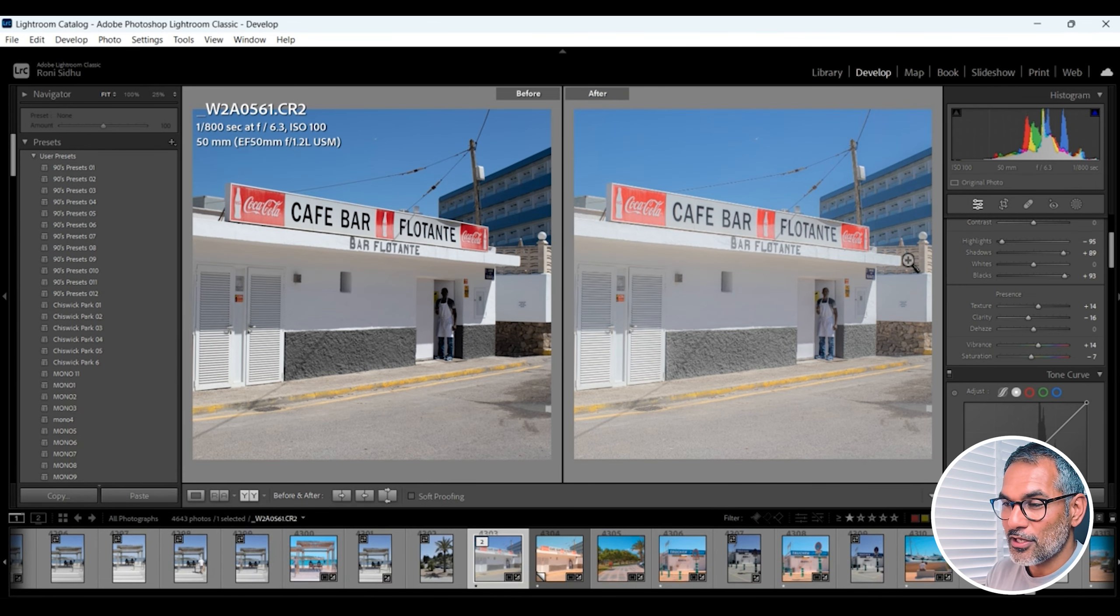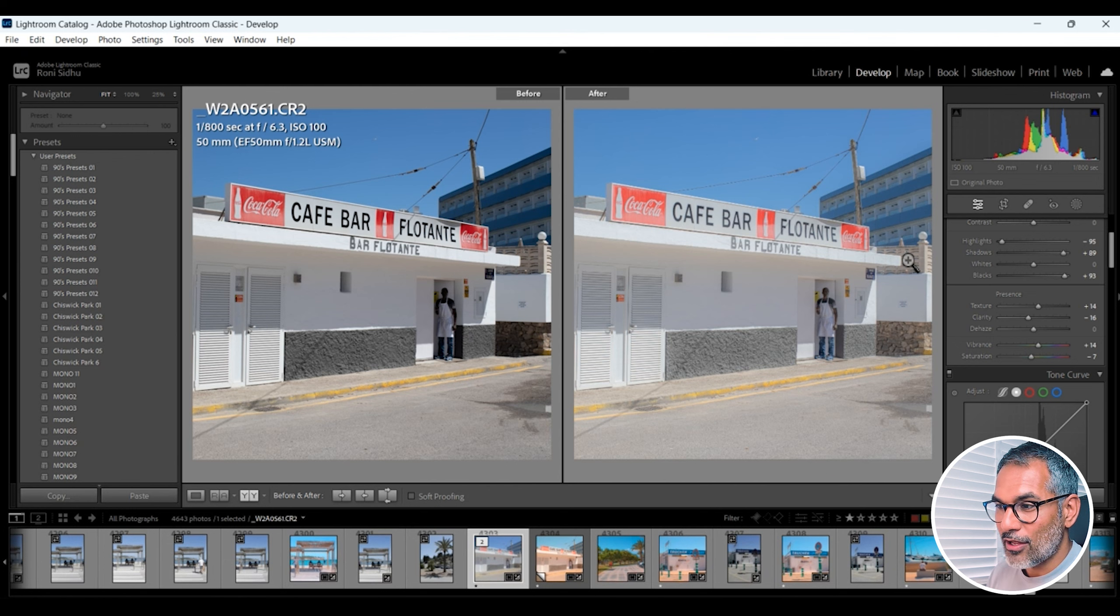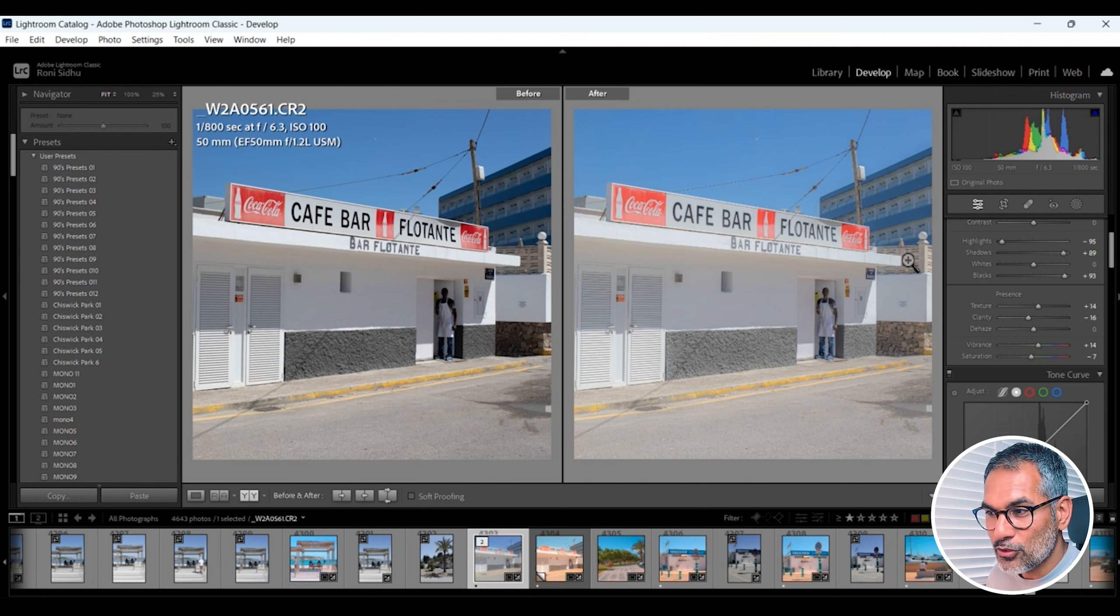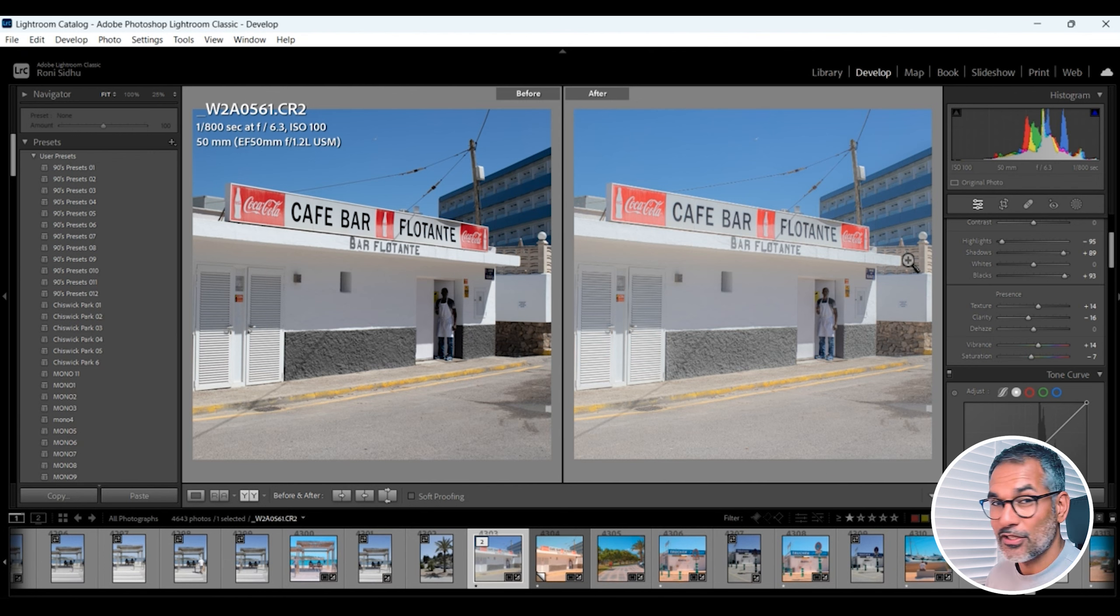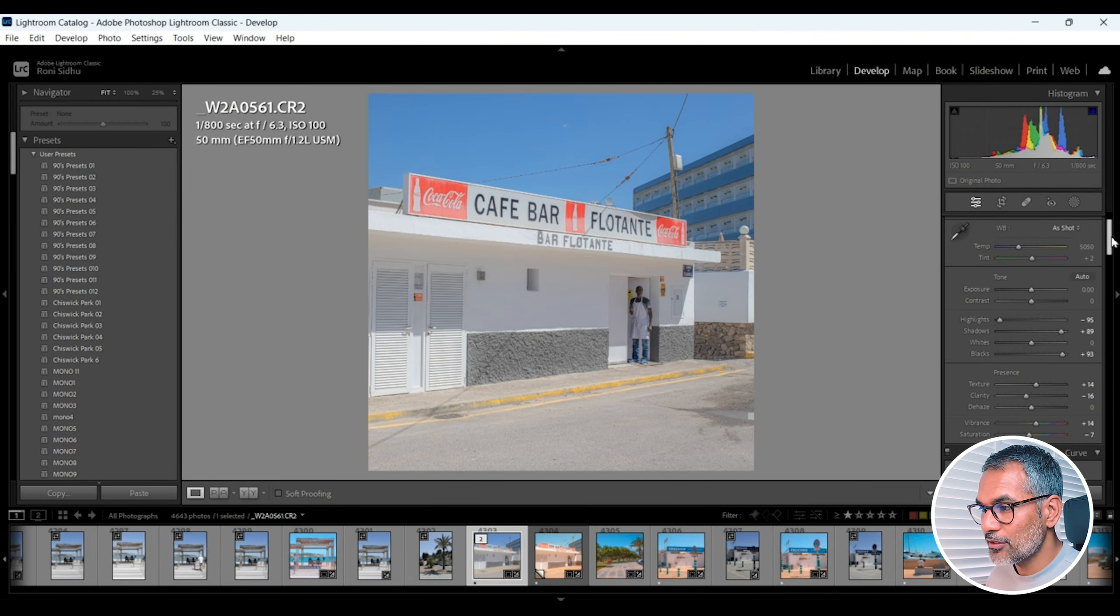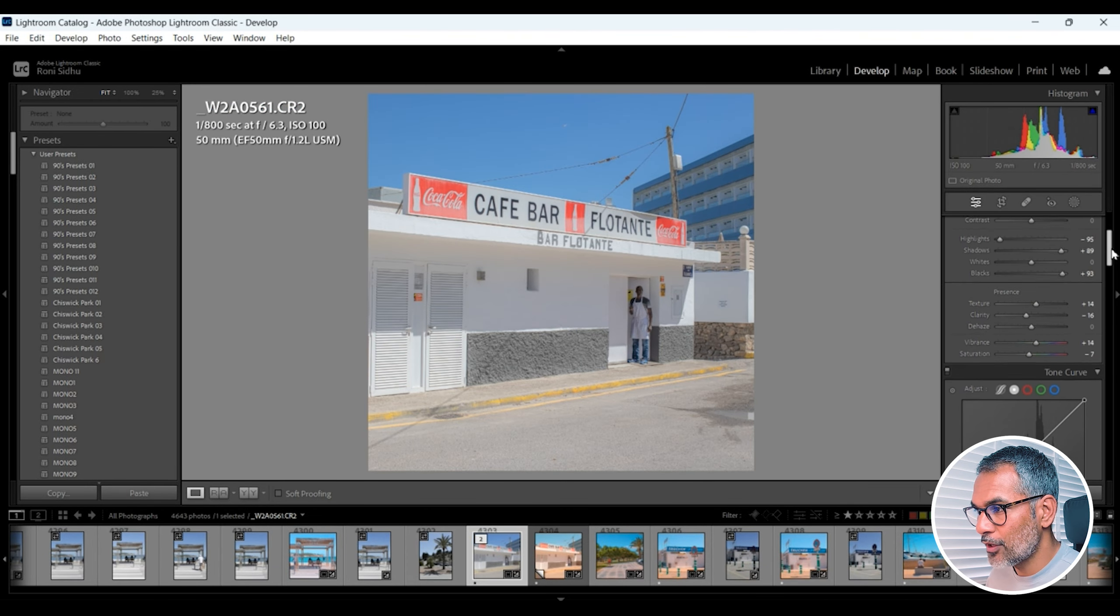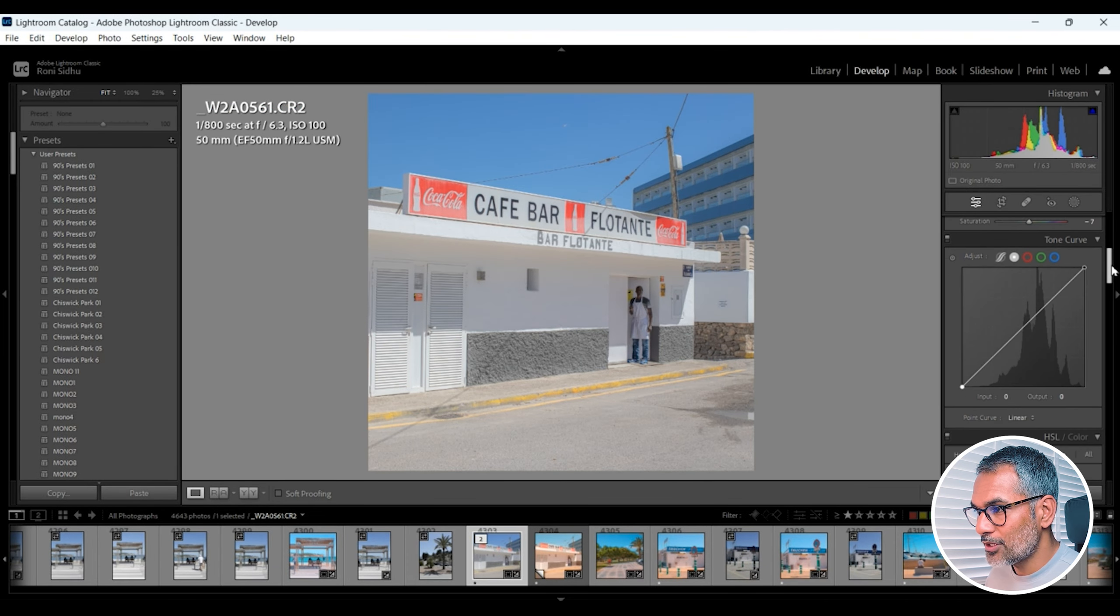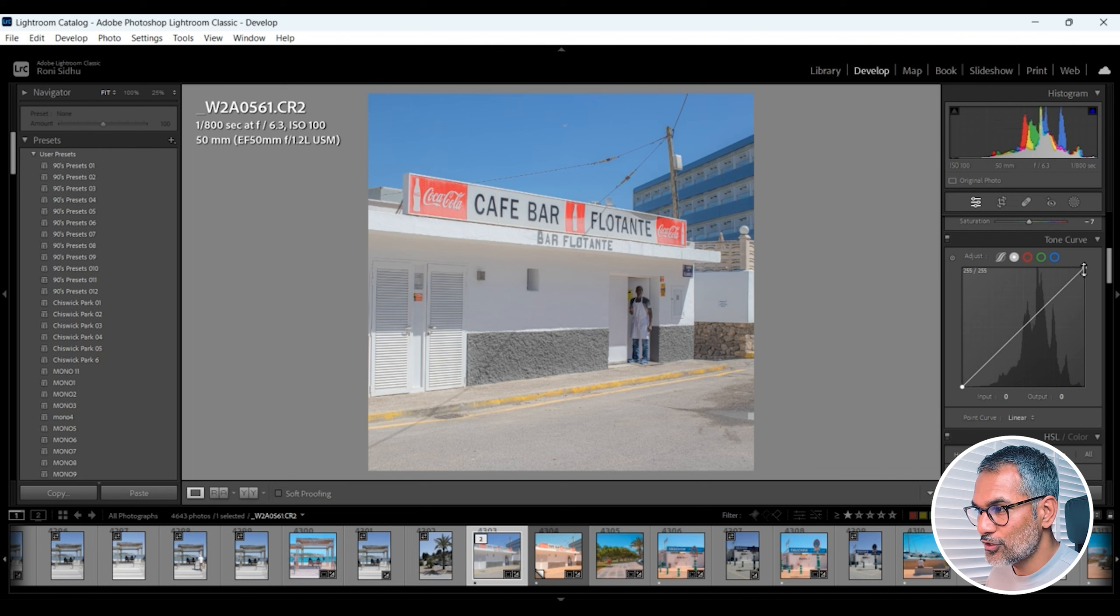Back to the keyboard, hit Y before and after and we've got a great image already. The blues are looking good. The reds are looking good. We've got some more texture in the concrete. It's really heading in the right direction.